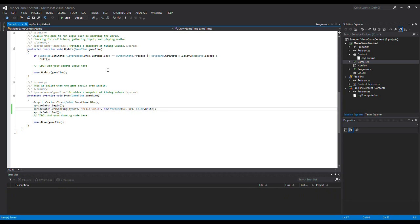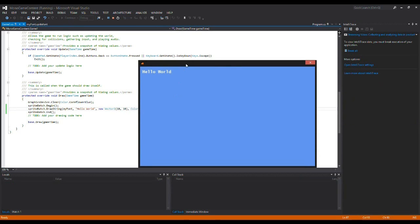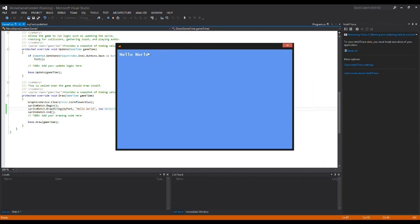Now I should be able to see some text on my screen — and as you can see, 'Hello World' is written. That's how you install XNA Game Studio for Visual Studio 2012, and that's how you set up the content pipeline in MonoGame.